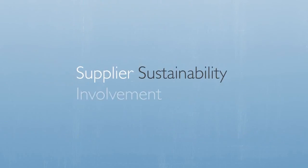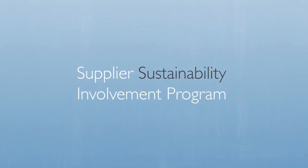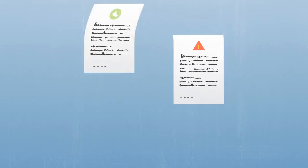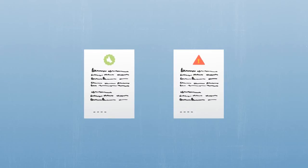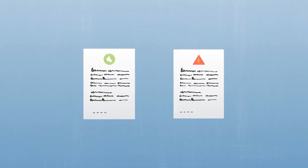Under the Supplier Sustainability Involvement Program, we ask our suppliers to sign the Supplier Sustainability Declaration and to comply with the Regulated Substances List.